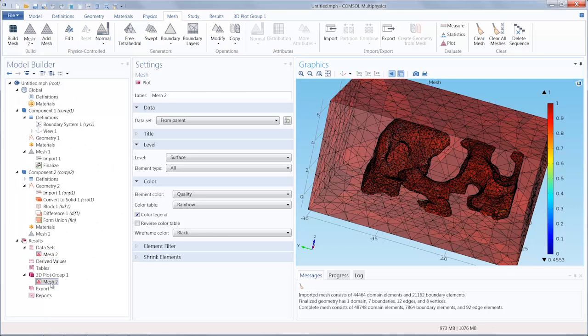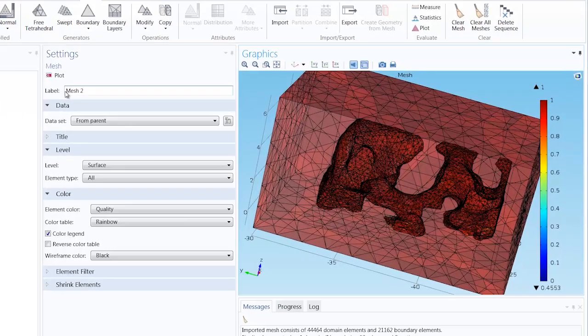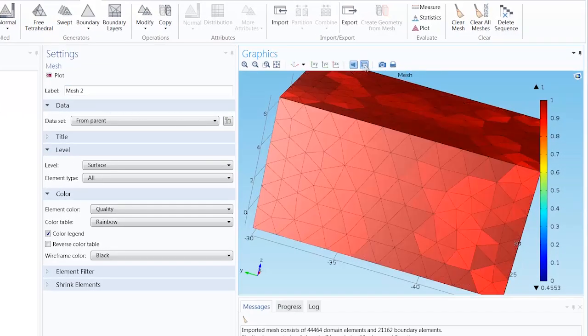a mesh data set and mesh plot were both added simultaneously, and the naming convention for the mesh nodes and the mesh plot label all reflect the mesh being used, which is mesh 2.